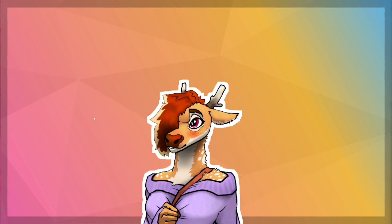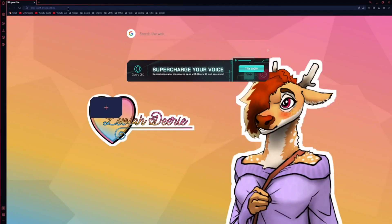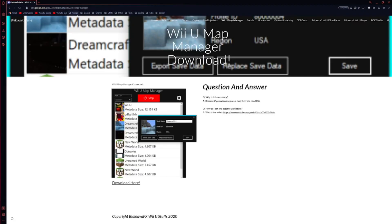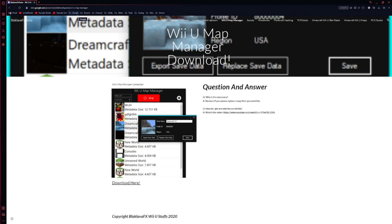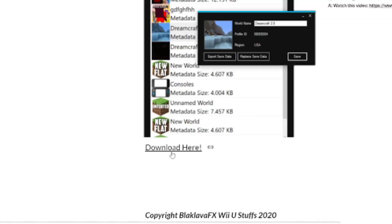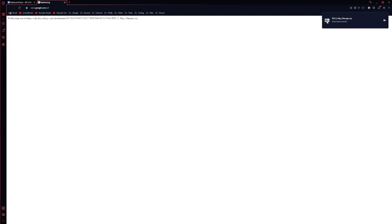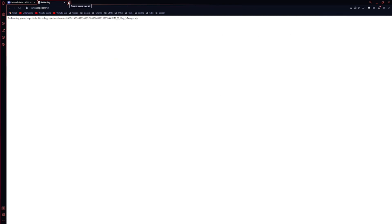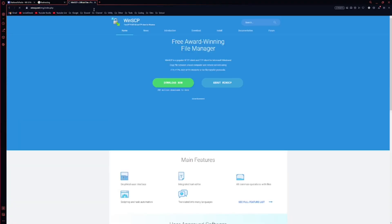Moving over to my computer, we're going to access three different websites to download three different programs — you'll only need two, with one as a second option. First, I'm going to open up a web browser. I'm using Opera. We're going to go to this site right here — it's a Google Sites page. I'll have all the links in the description. I'm using this website to download Wii U Map Manager. I'm going to click the download button here, which will download a file into my downloads folder. We're then going to access another website: winscp.net.